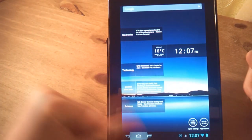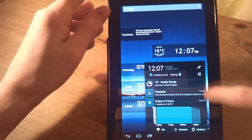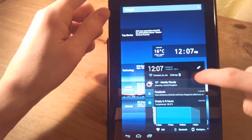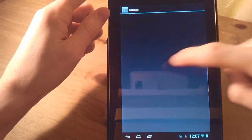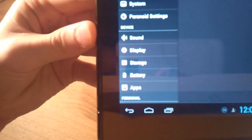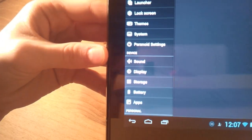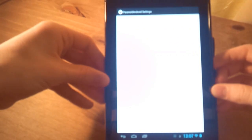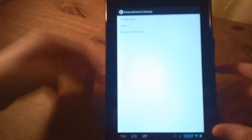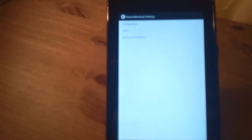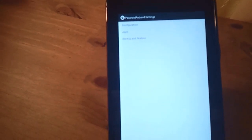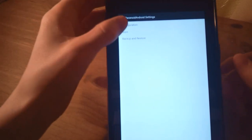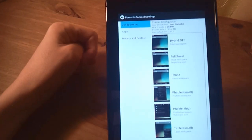Now where Paranoid Android ROM comes into play really is changing your interface. Now I'm just going to hop into settings. And it's under Paranoid settings there. You can see that. So we'll click on that. And from here you have fairly simple options for Paranoid Android. You have configuration, apps and backup and restore. We'll go to configuration first.